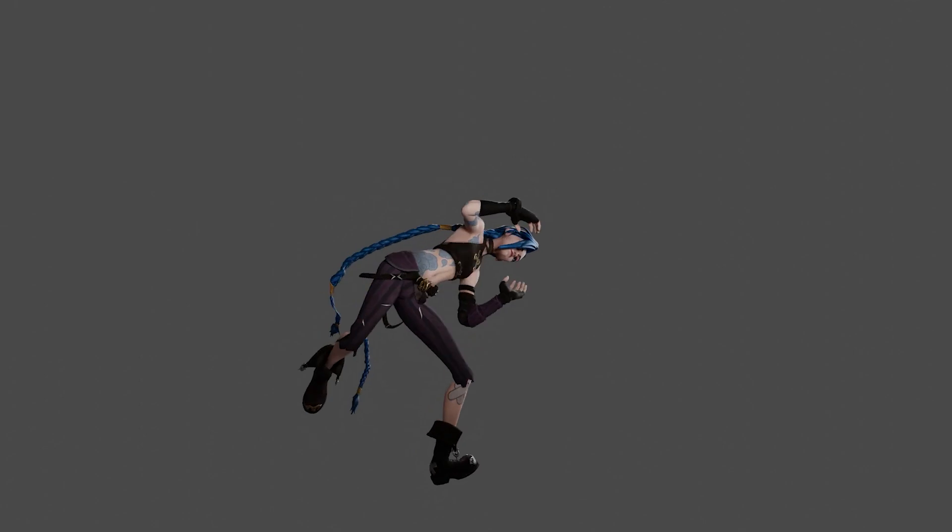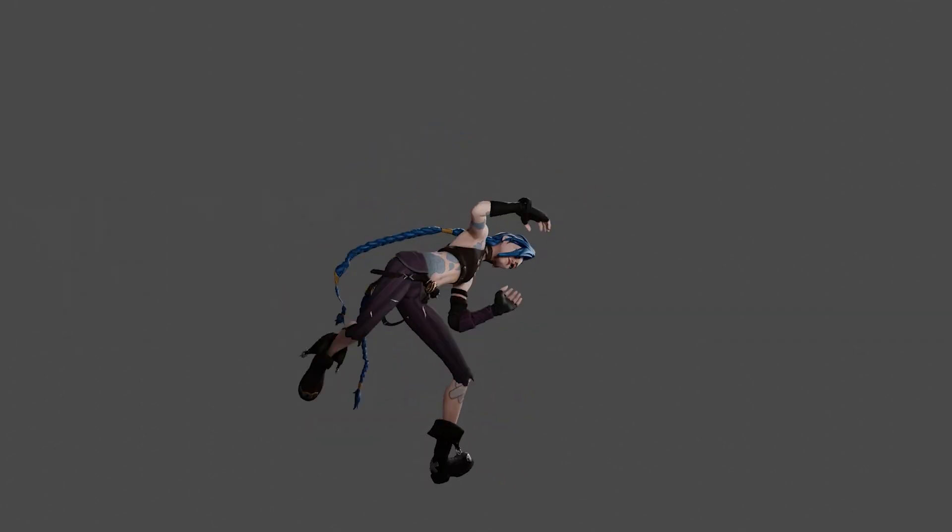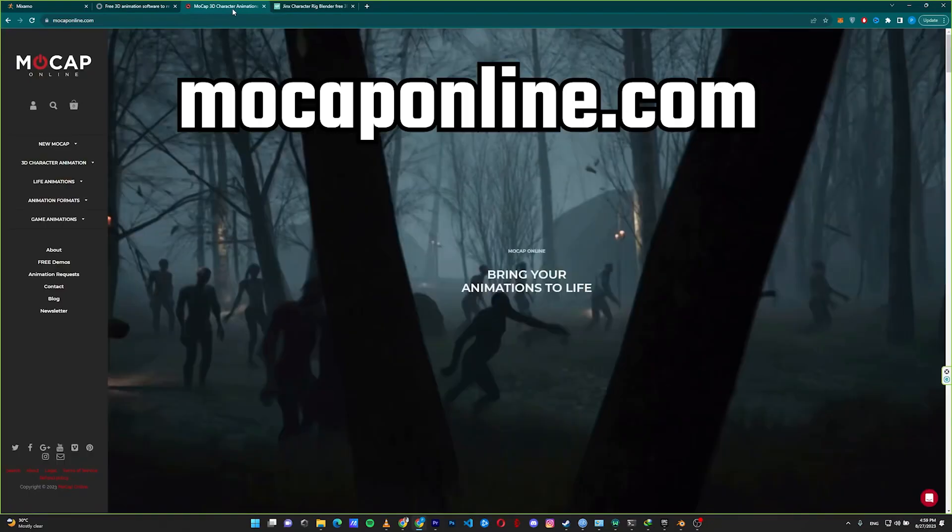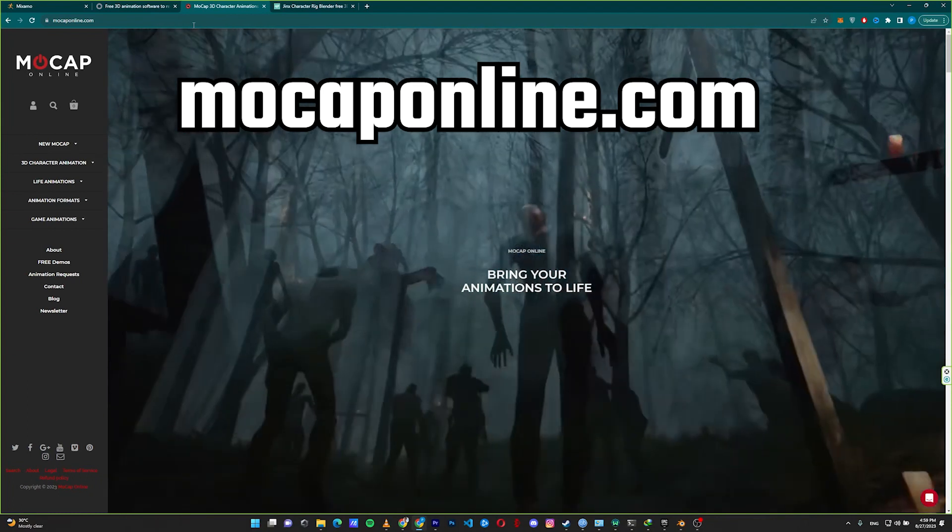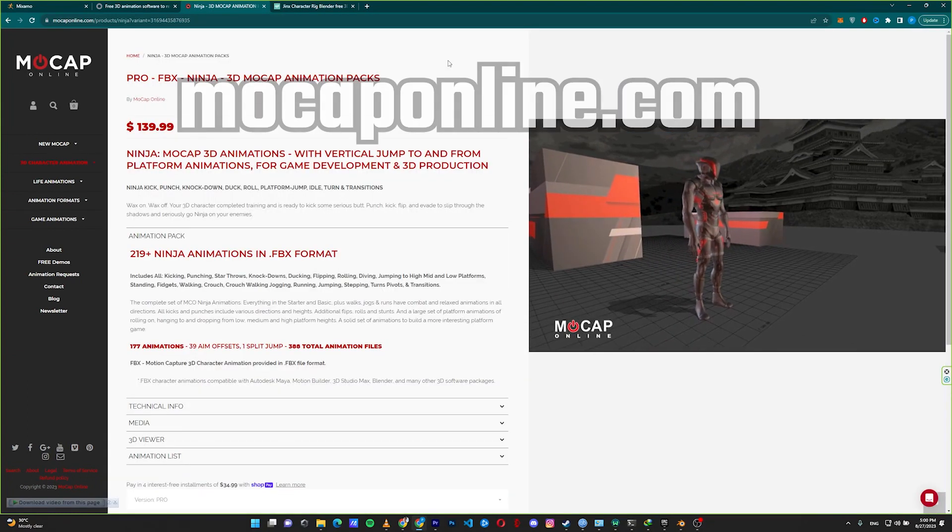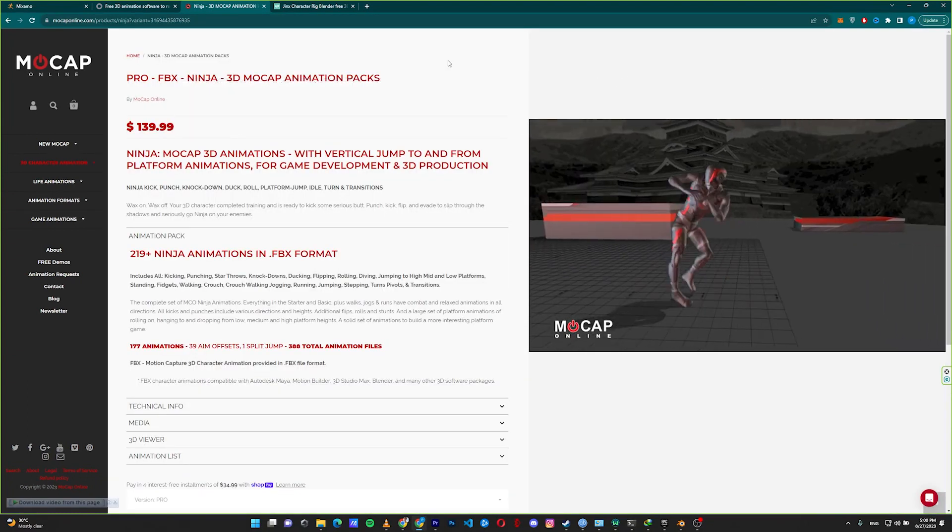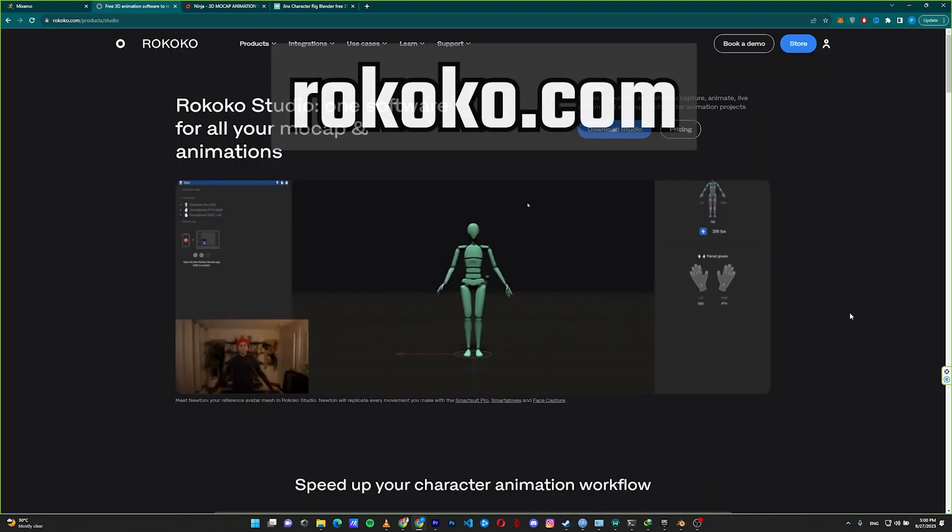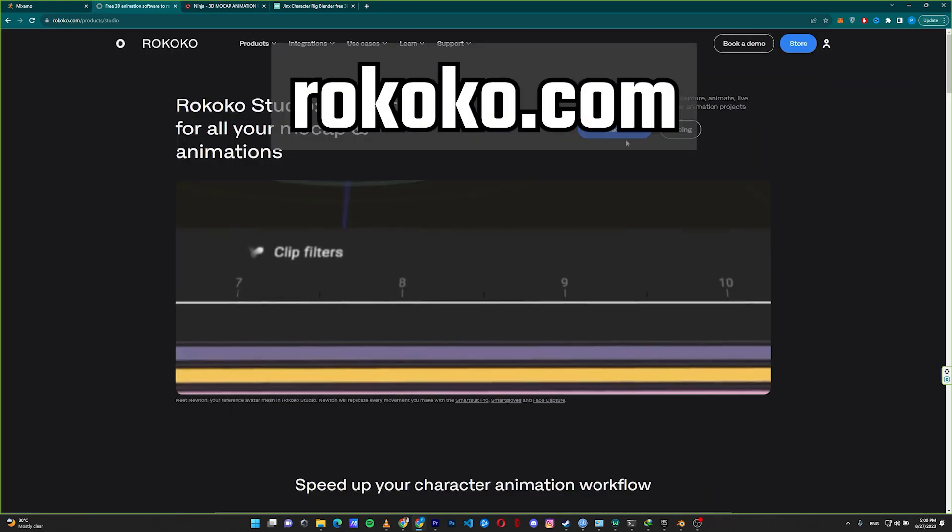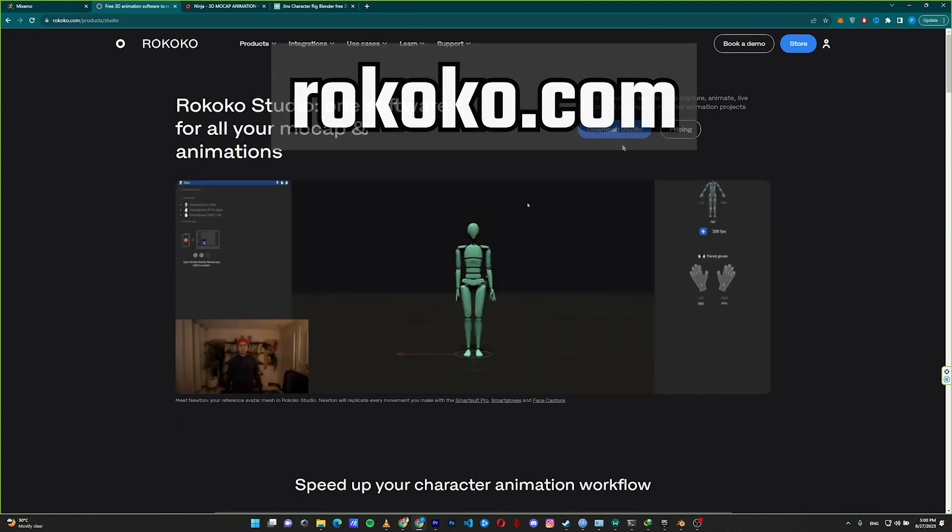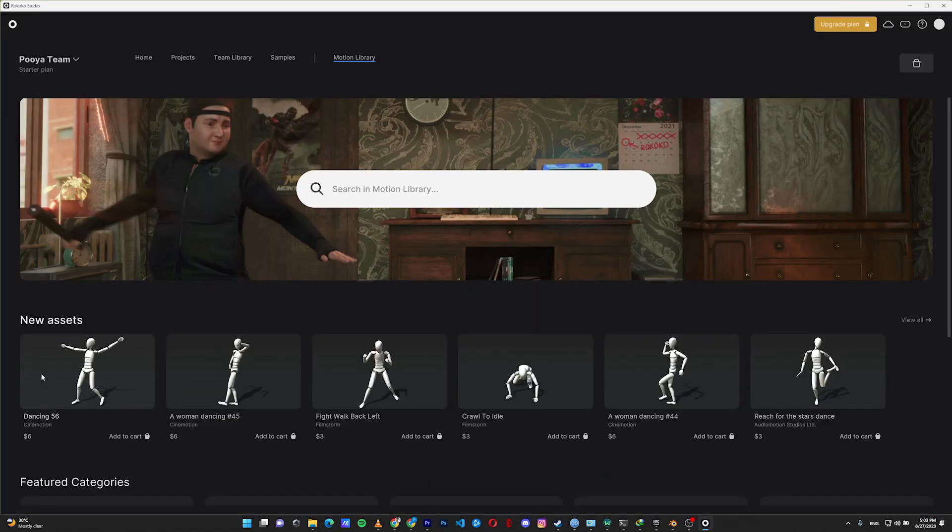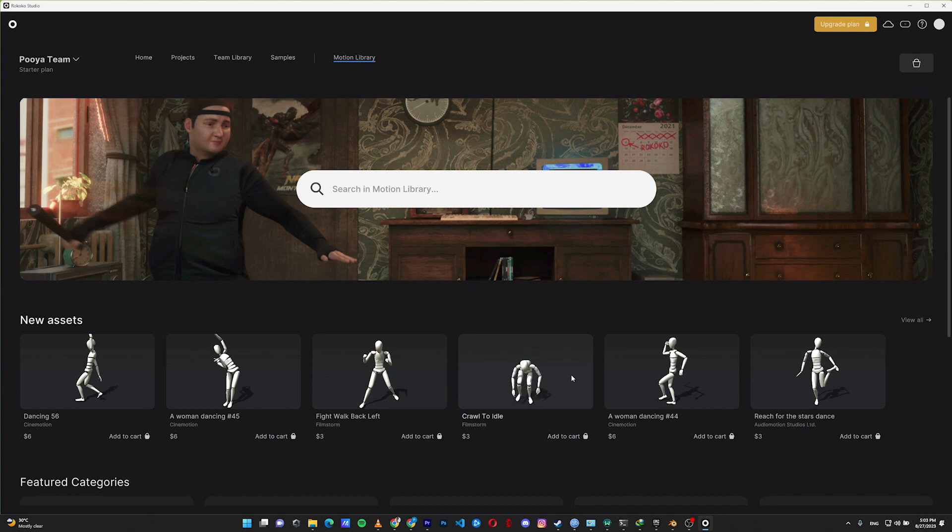If you want to download mocaps, I recommend these three websites. Mocap Online is one of the high-end motion capture sources, but you need to buy them from their website. It's not free but high quality. The next one is Rococo. If you download the Rococo studio you can download a few free motion captures, but you can also buy motion captures from Rococo for a cheaper price than Mocap Online. The good thing about Rococo is you can buy specific motion captures instead of the packs that Mocap Online sells to you.